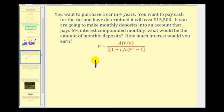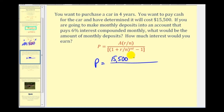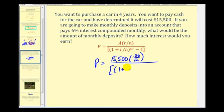Our monthly payment P is required to reach our financial goal of $15,500, which is A. We multiply this by R over N, where R is our interest rate, so 0.06 divided by N, which is the number of compounds per year — it's monthly, so N is 12. We'll divide this by one plus 0.06 divided by 12, all raised to the N times T power. N is 12, T is time in years, and we're saving for four years, so it's 12 times four, minus one.